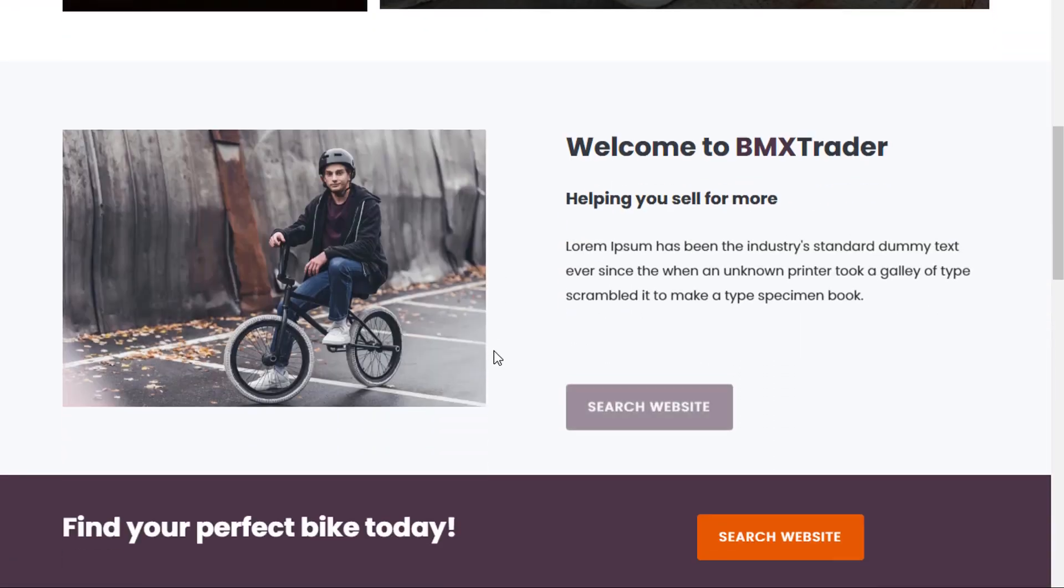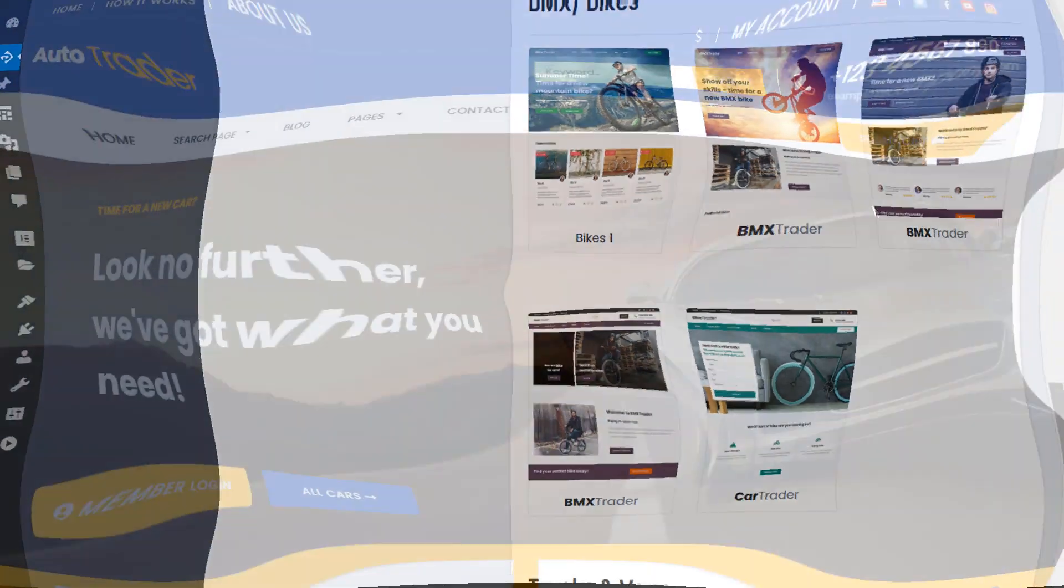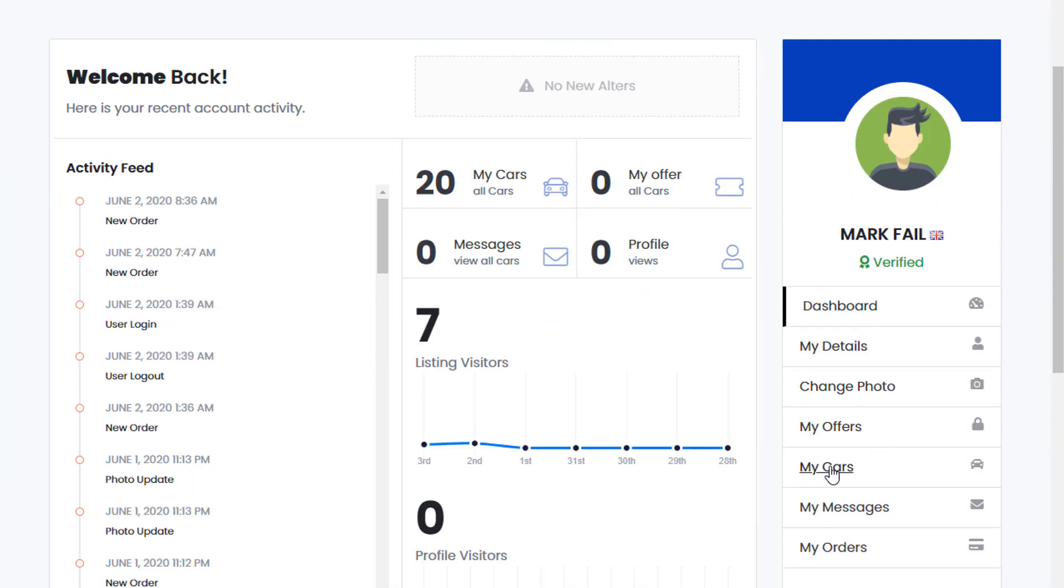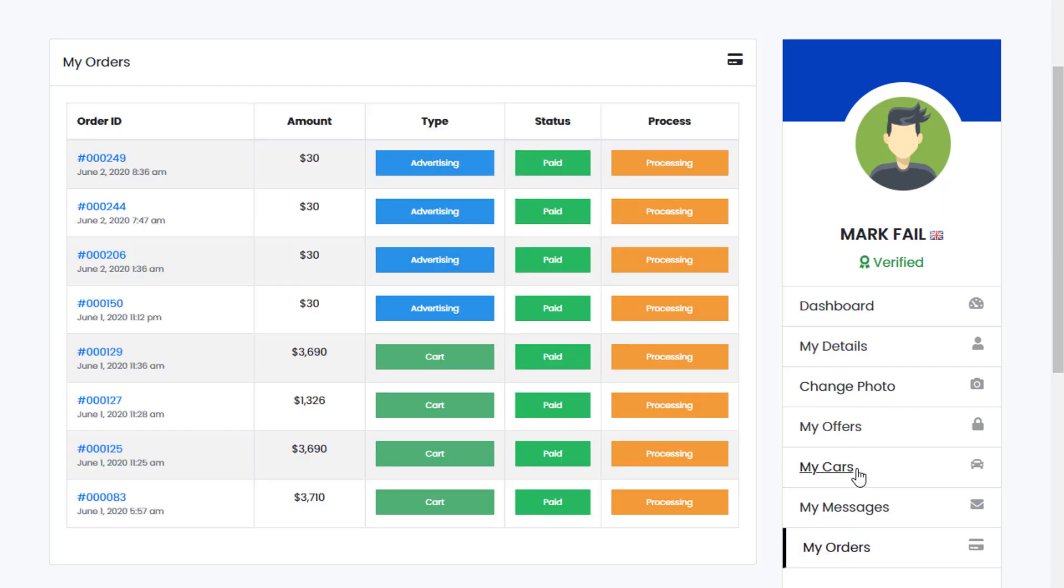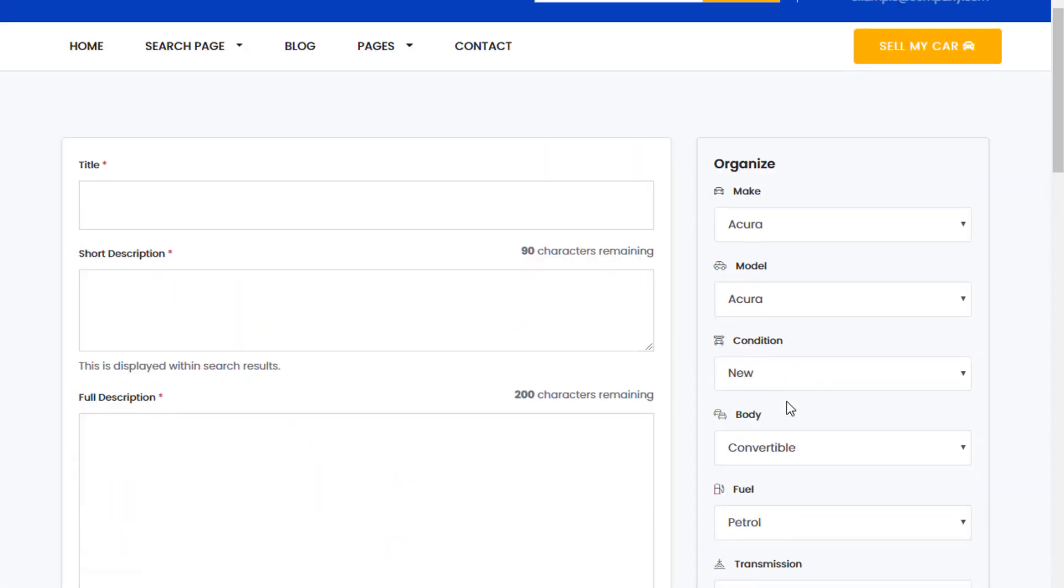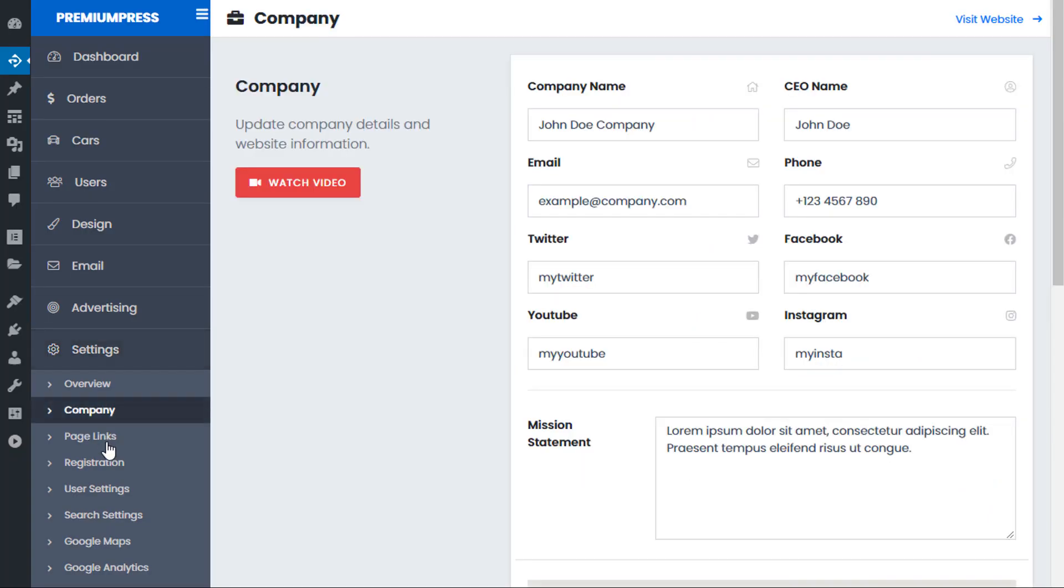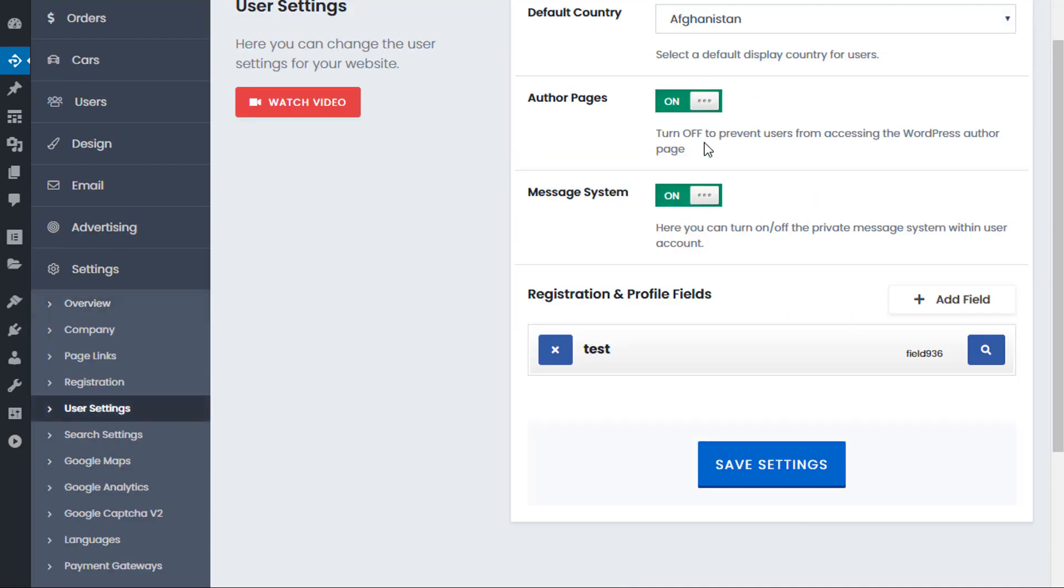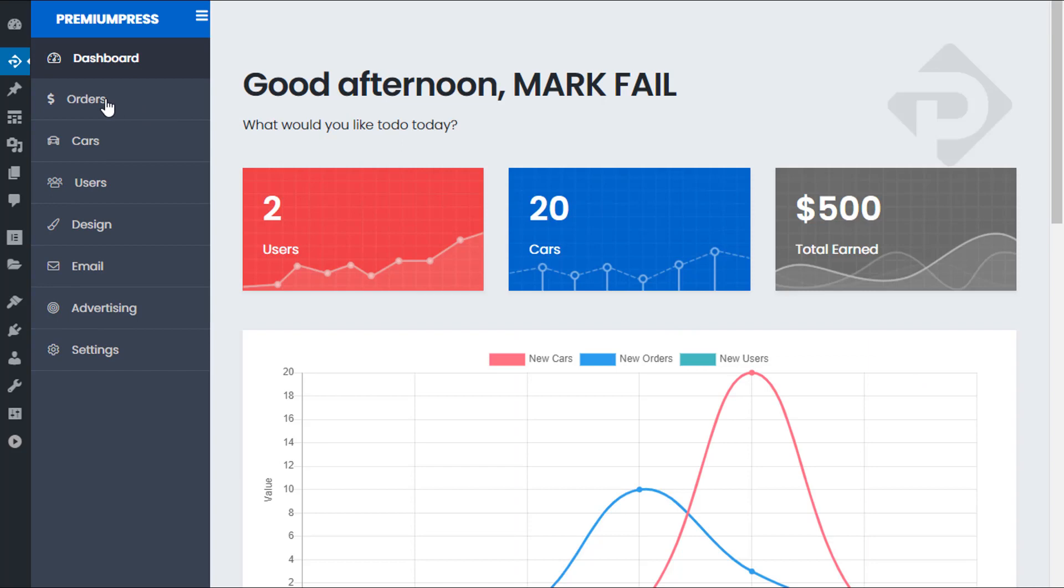The PremiumPress car dealer theme includes everything you need in one simple solution, including free and paid membership packages, member accounts and profile pages, an offer system for people to bid on cars, private messaging, advanced searches, and so much more. The theme is jam-packed with amazing features you can quickly turn on and off. The admin area is fun, quick, and easy.